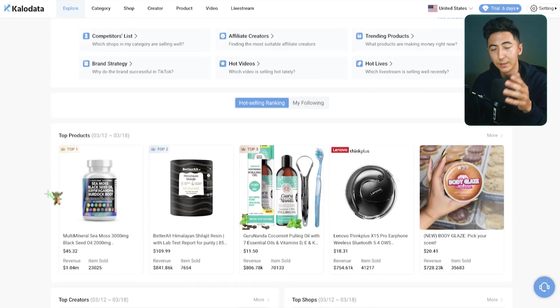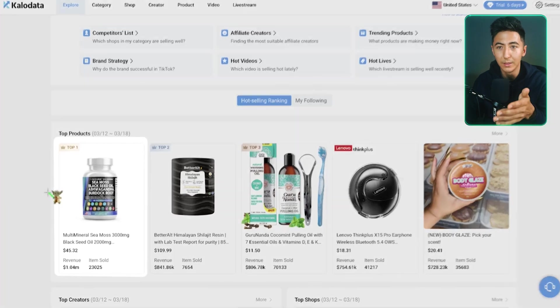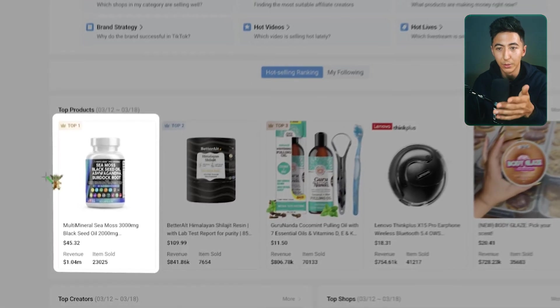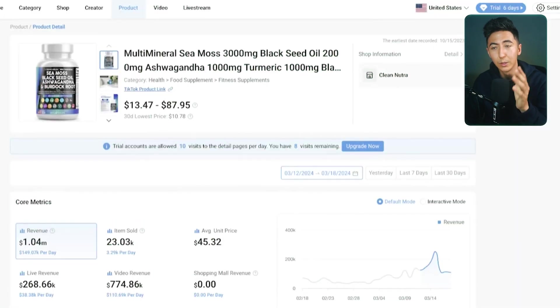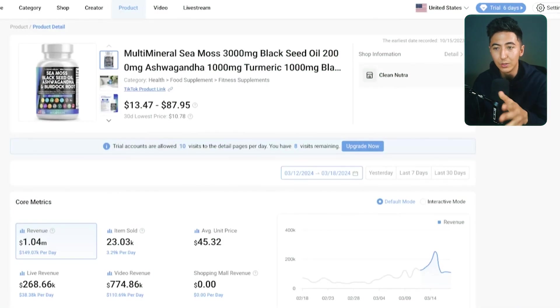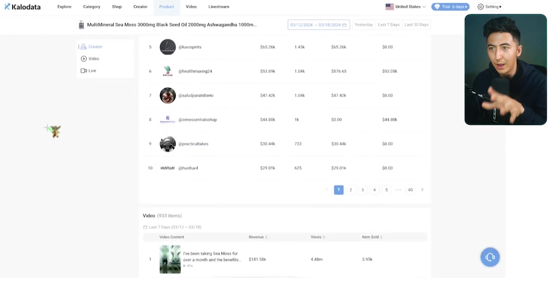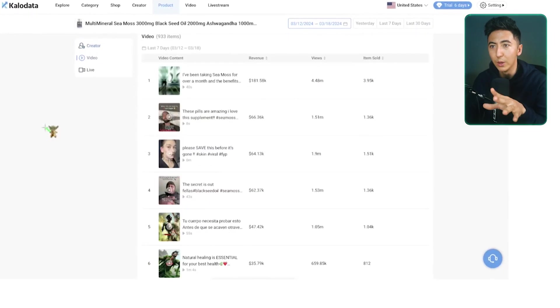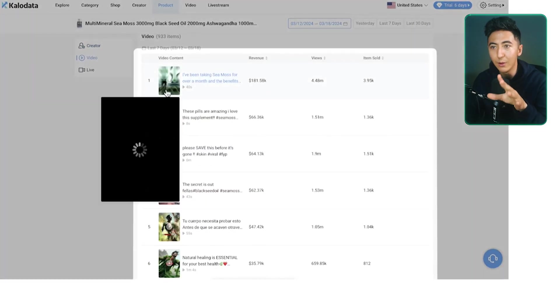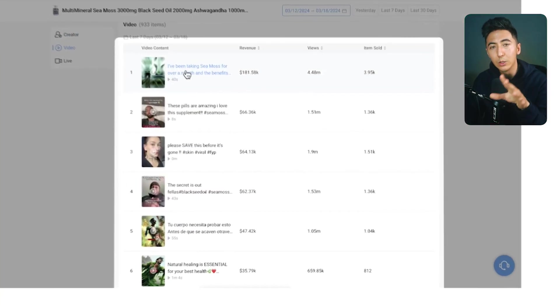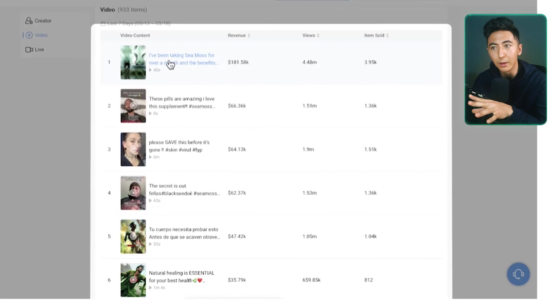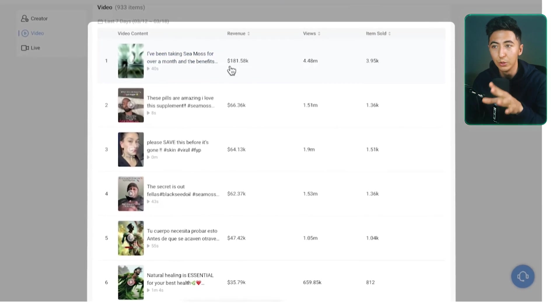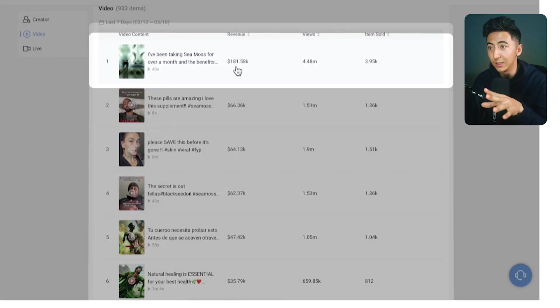One of the top products that is selling right now is this multi-mineral supplement. If we click on the product, it'll take us to an analytics page. What I'm specifically looking for is if we scroll down to the bottom, it'll show us videos that were created talking about this product and how much revenue they have made.